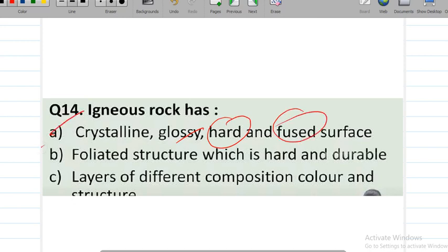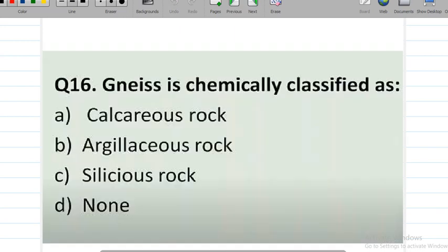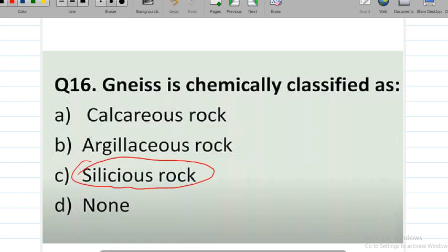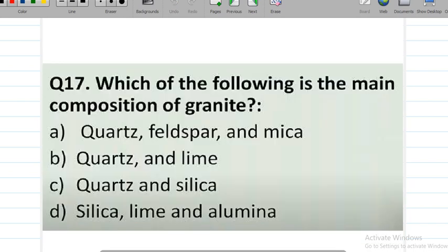Next: gneiss is chemically classified as — options are calcareous rock, argillaceous rocks, siliceous rocks, or none. Question number 16: gneiss is an example of siliceous rocks.